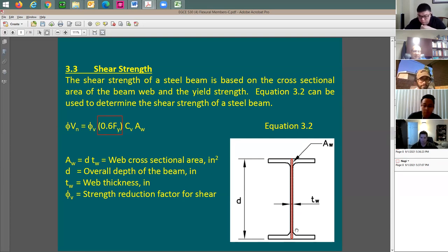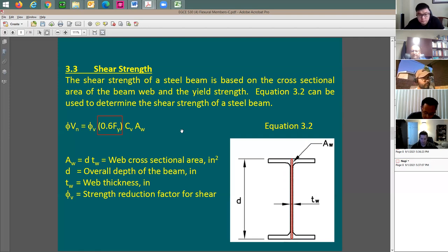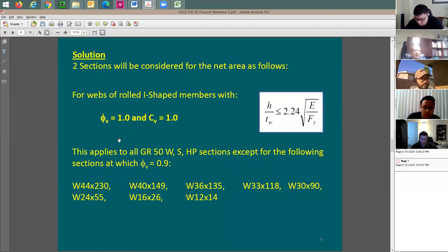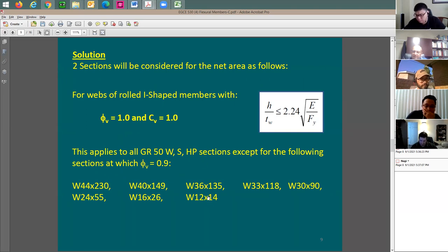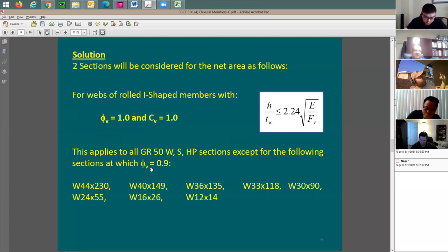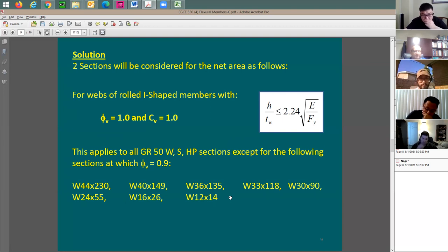Some people, by mistake, use just the depth between flanges, but that is incorrect. We should use the entire depth multiplied by the web thickness. So A-W equals T-W times total depth. The question is about phi-sub-V and C-sub-V. Usually phi-sub-V and C-sub-V are equal to 1, unless you have one of the specific sections at grade 50 where F-sub-Y equals 50 ksi — in that case phi-sub-V equals 0.9. We'll avoid those sections as much as we can.